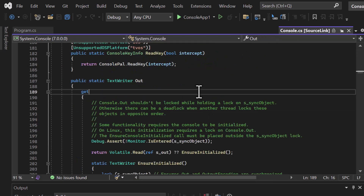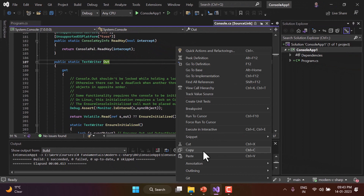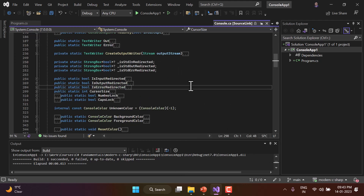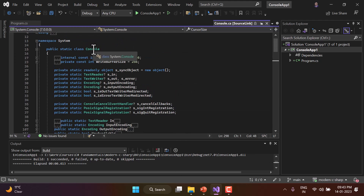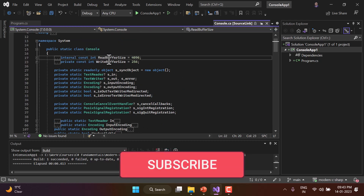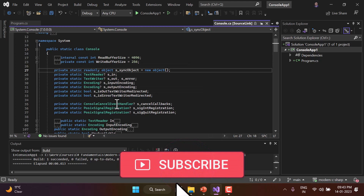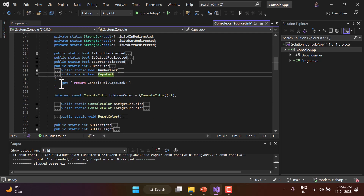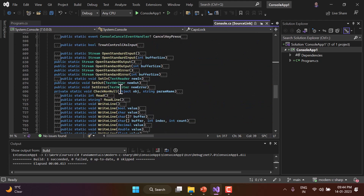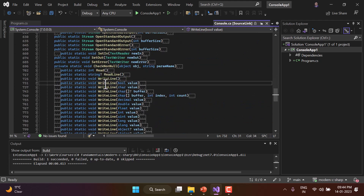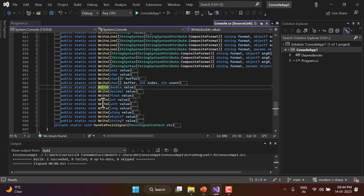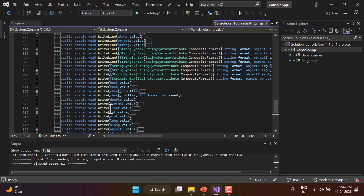Here you'll see 'public static class Console' with many members inside. You can right-click and use Outlining > Collapse to Definitions to get an overview. You'll see some constants, static variables, and properties. Scrolling down further, you'll find WriteLine with 18 total implementations, and the Write method with fewer — just the Write and WriteLine methods are there.